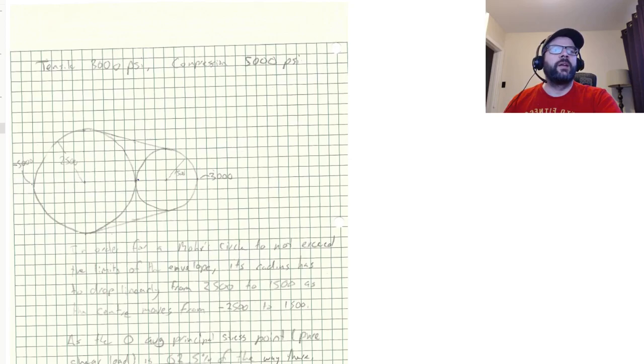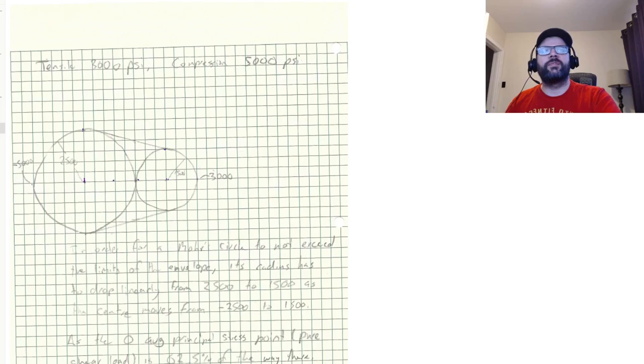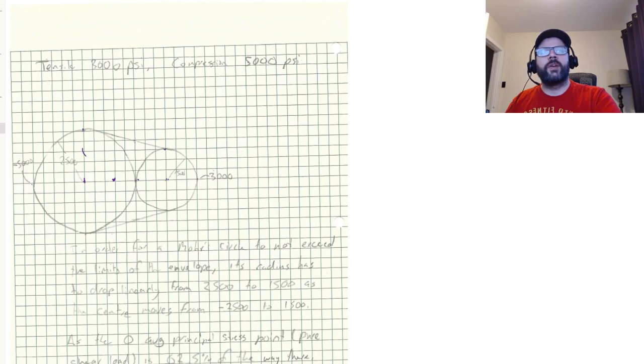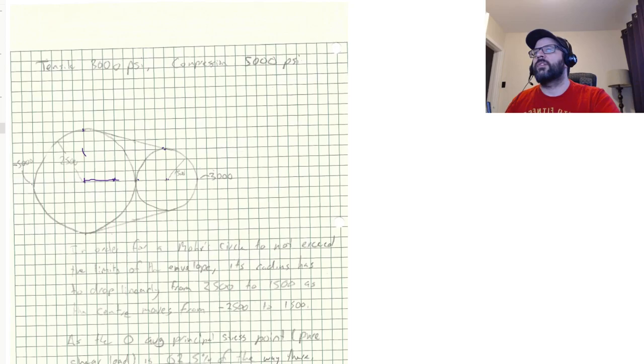So if we want that to happen, basically, what we get here is we've got a circle here and I've got a smaller circle here. And its radius needs to drop in a linear fashion as the average principal stress moves from negative to positive.